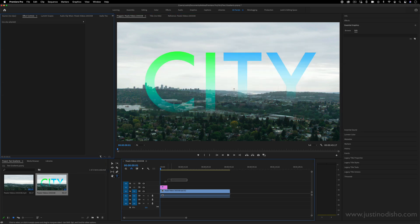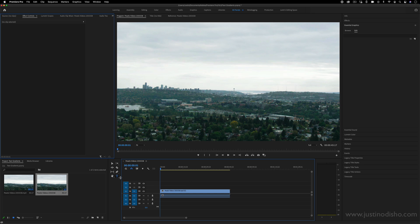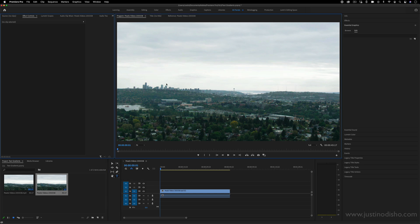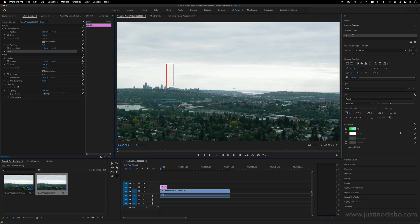So in order to do this, you can just grab your type tool from the toolbar, click on the program window, and you can type out whatever you want.